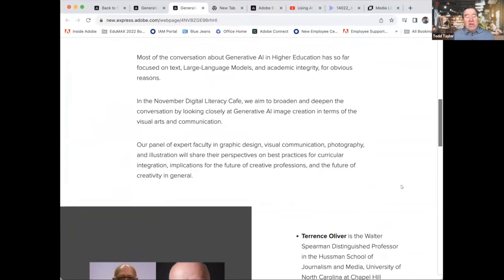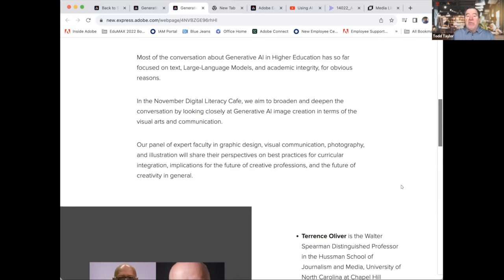In the November Cafe, we aim to broaden and deepen that conversation by specifically looking closely at generative AI image creation, specifically in terms of visual arts and communication and digital literacy across the curriculum. We have an expert panel of faculty from graphic design, visual communication, photography, and illustration who will share their perspective on the best practices for curricular integration, the implications for the future of creative professionals, and the future of creativity in general.